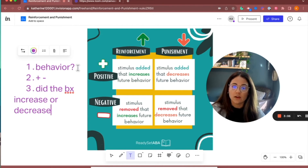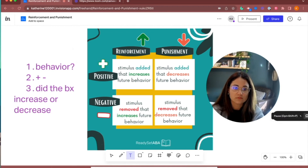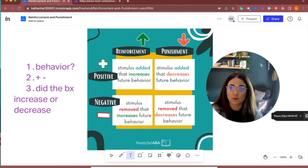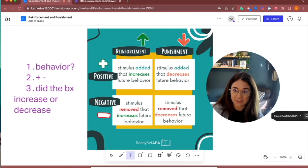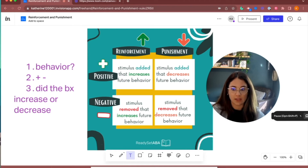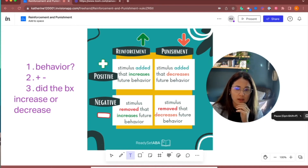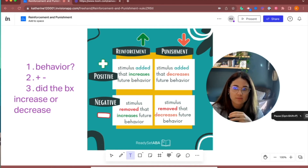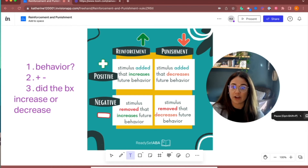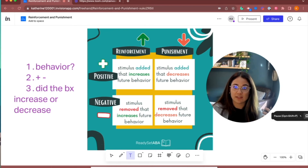Let's do an example involving social humiliation. You were presenting in front of class, said something silly, people laughed and made fun of you, and you were really embarrassed. The behavior is speaking in public. The social humiliation was added, and in the future you're less likely to speak in public. That scenario is positive punishment — the behavior decreased and something aversive was added.